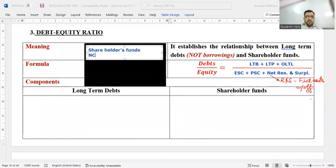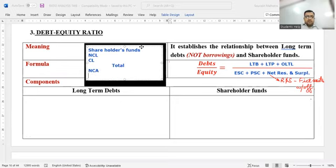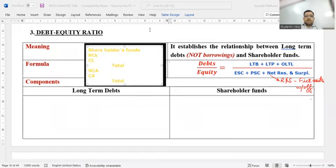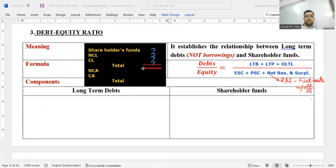Now copy this balance sheet structure which is the basis for the next three ratios. On the liabilities side we have: shareholders' funds, non-current liabilities, and current liabilities — totaling together. On the assets side we have: non-current assets (including non-current investments) and current assets — totaling together. Please draw two columns — left for long-term debts and right for shareholder funds.